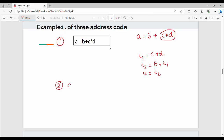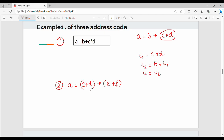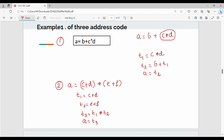Let's look at a simple example with brackets. Suppose a equal to (c plus d) star (e plus f). What do we do? First, t1 equal to c plus d. Then t2 equal to e plus f. Then t3 equal to t1 star t2. So a equal to t3.